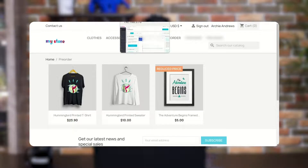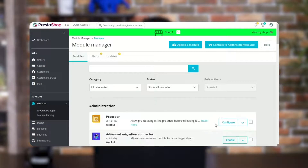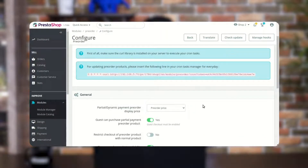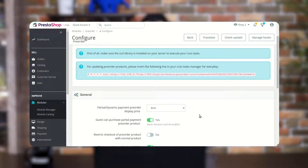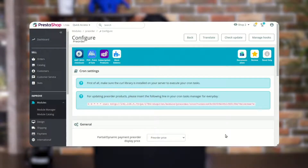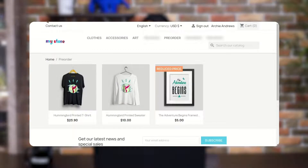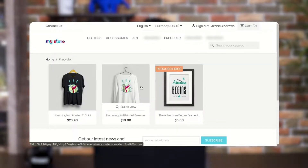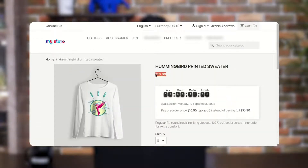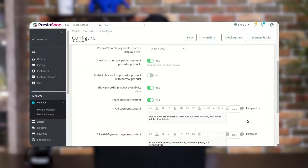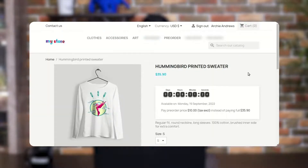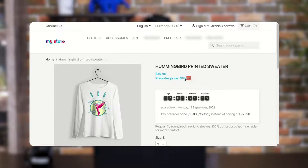Now let's discuss the module configuration. From here the admin can choose to display the pre-order price, the original price, or both on the pre-order product page, in case of partial and dynamic payment. If the admin selects pre-order price, then only the pre-order price will display on the product page. If the admin selects the actual price, then only the actual price of the product will display. And if both is selected, then both the pre-order price and the actual price will display on the product page.